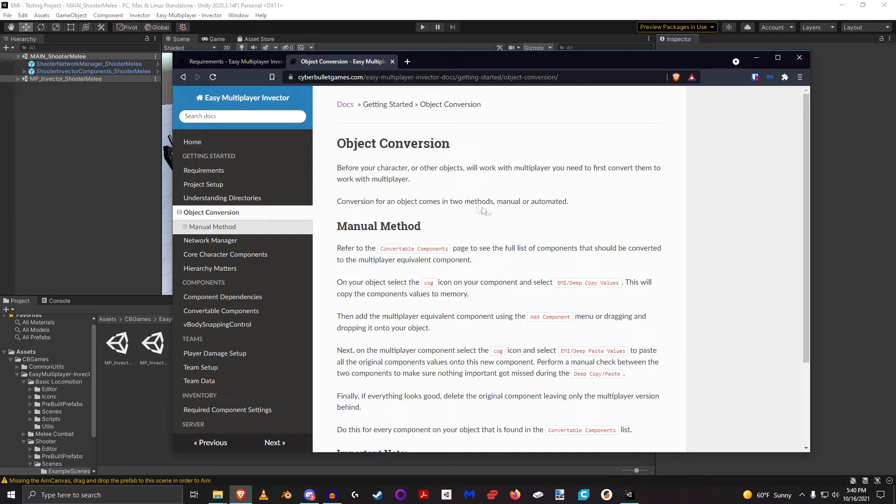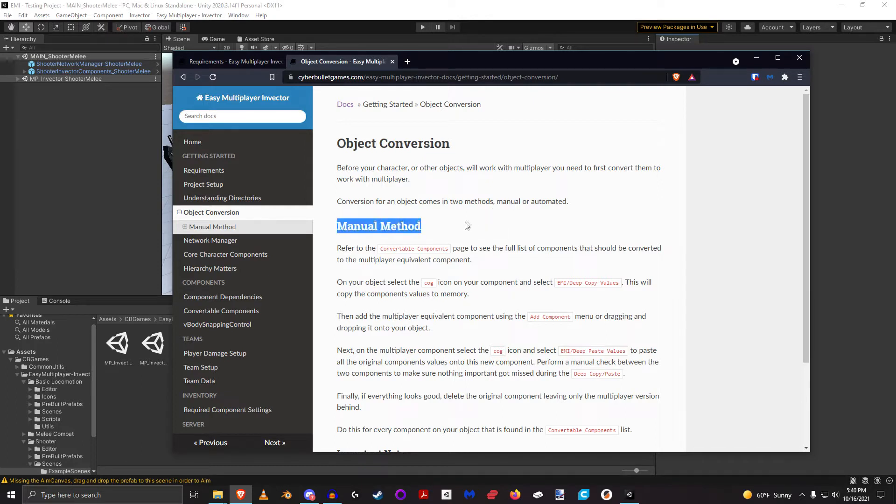Alright, so the next thing that we're going to talk about is both manual and automatic conversion methods. The very first thing that we're going to talk about is the manual method, and again you can follow this in the documentation if you want.